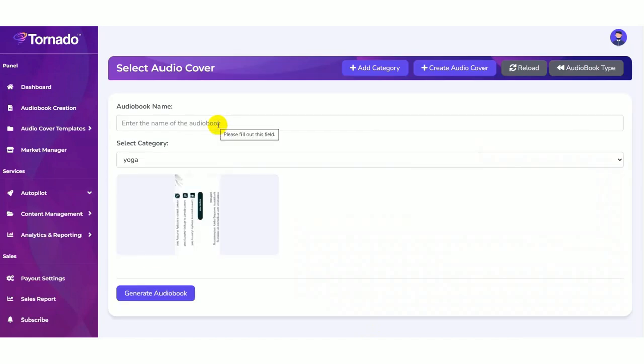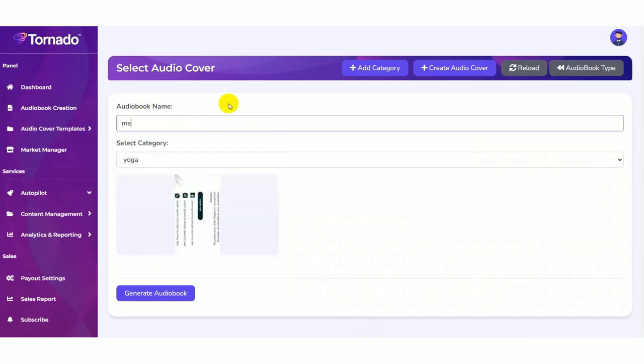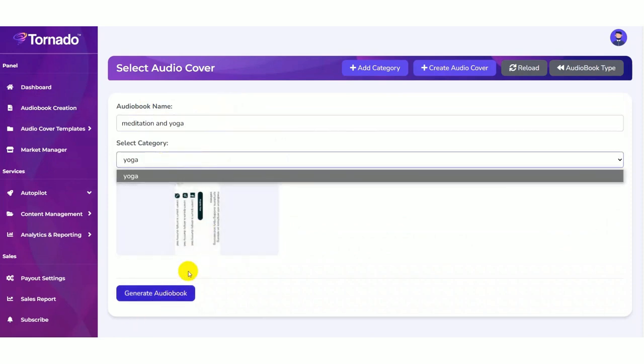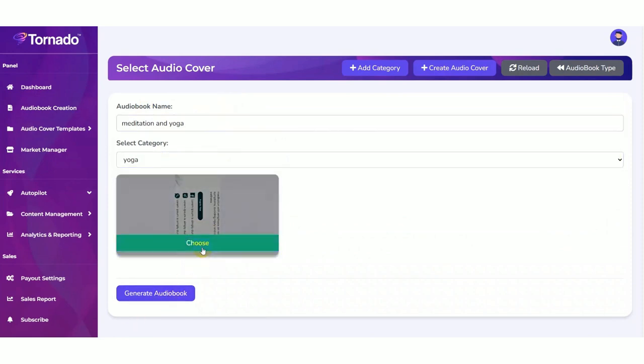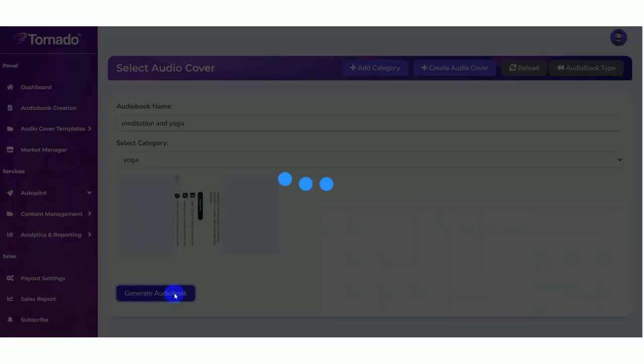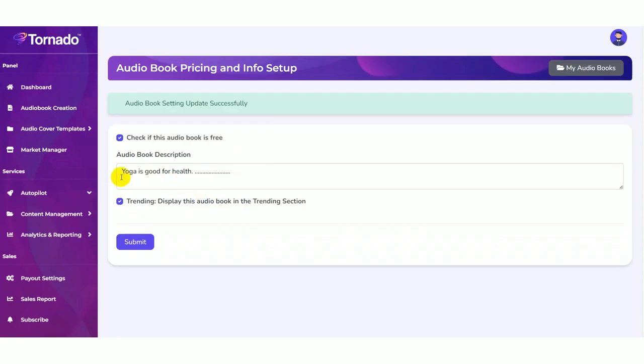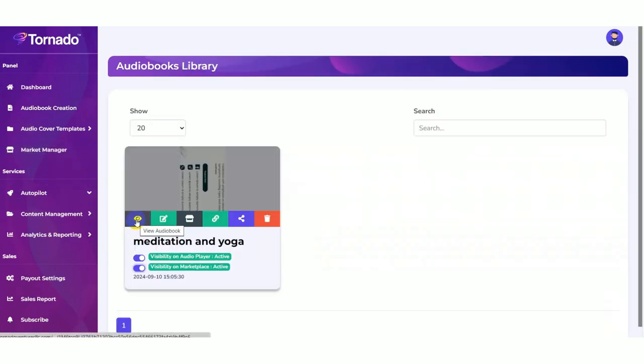Here you can enter the description for your audio book. Now you need to name your audio book. Then select the category. Click on the generate audio book button. And also you can select the trending button. Then click on the submit button. So now your audio book is ready. You can view your audio book now.